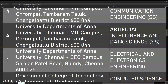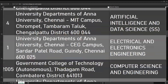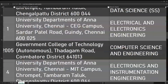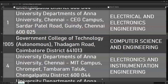College of Engineering Guindy - CEG campus Electrical and Electronics Engineering. MAT campus Computer Science and Engineering. MAT campus Electronics and Instrumentation Engineering. MAT campus Computer Science and Engineering - you have to be able to go to the college based on the code.